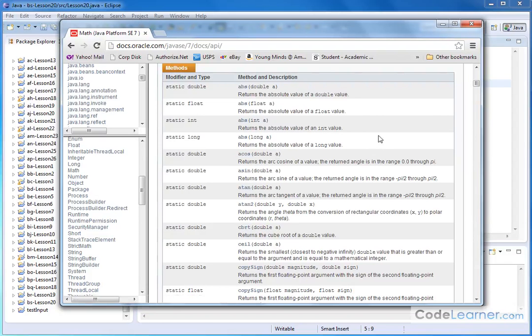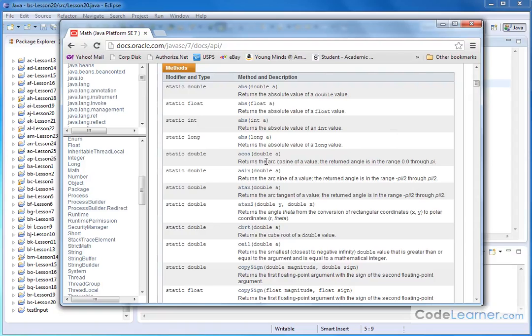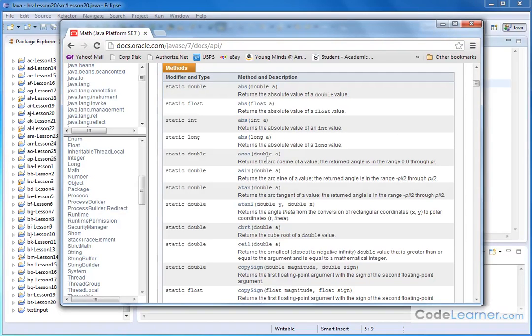Sometimes you'll see it with cosine and the little negative 1 to indicate that it's the inverse. Sometimes it has an arc cosine or an acos. So this is pretty standard terminology.